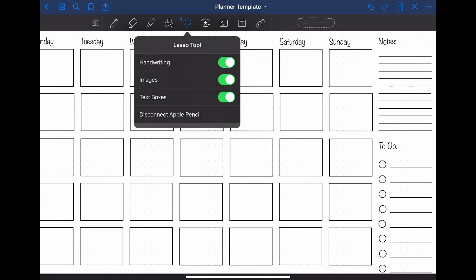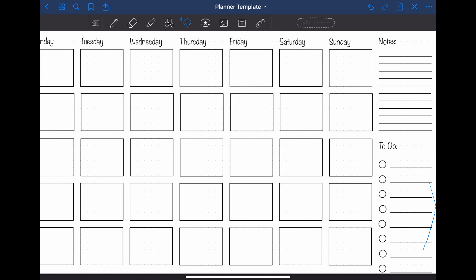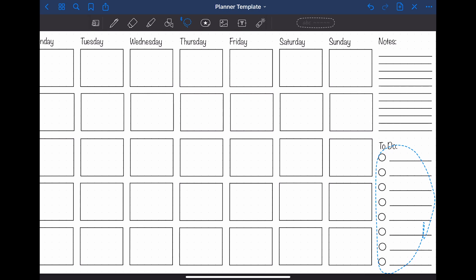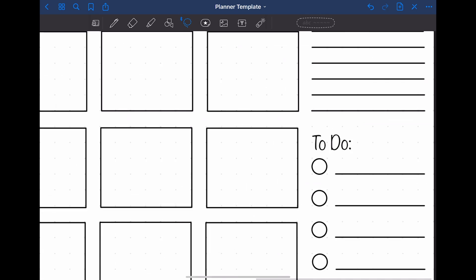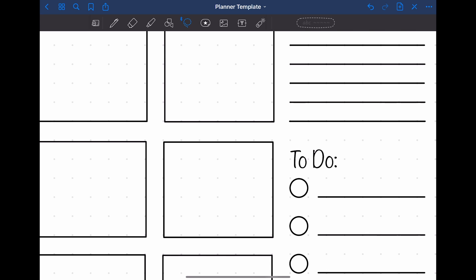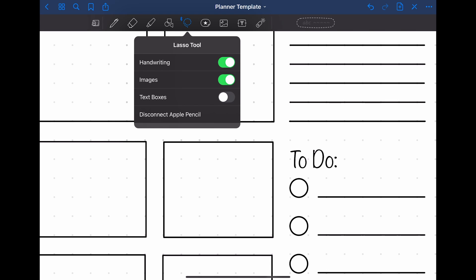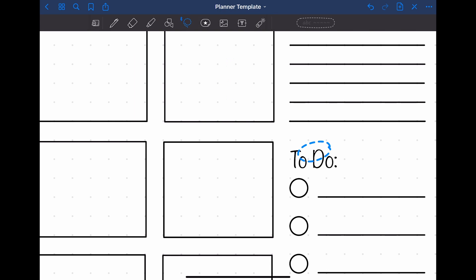When you want to move things around, it might be helpful to change the settings of the Lasso tool. You can for example choose to switch off the text boxes setting, then those won't be selected even though you select an area containing a text box. But also don't forget to switch it back on when you again want to move some text boxes around.